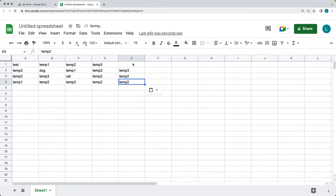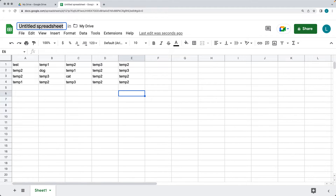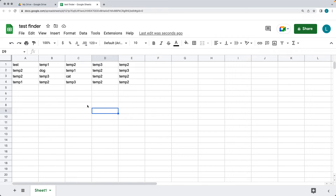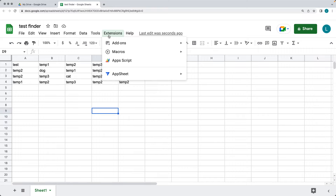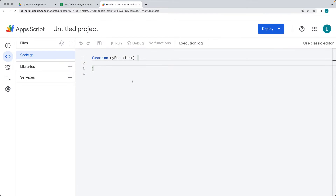We're going to return back the matching cell with its row and column. Give the spreadsheet a name — I'm going to call it 'Test Finder'. We're going to be using a bound script, meaning the script is bound to the sheet as we'll be selecting content from the active sheet. Once you're in the spreadsheet, under the Extensions tab, go to Apps Script, and that will open up the Google Apps Script Editor where we can write code.